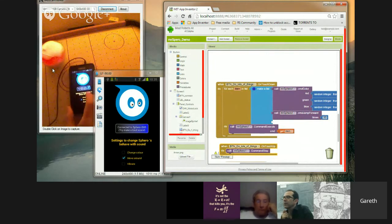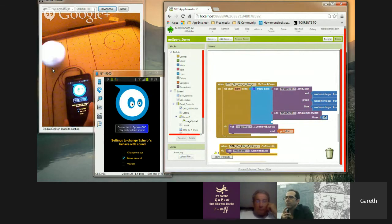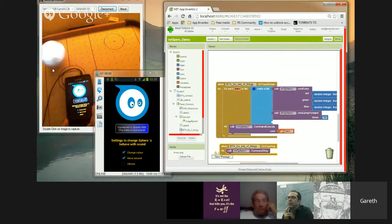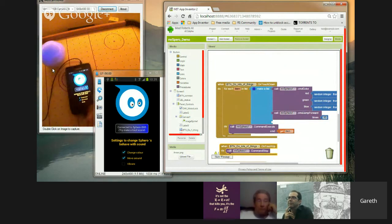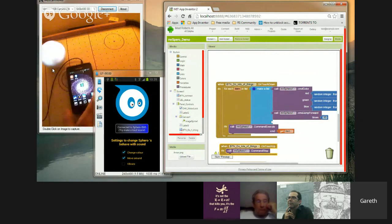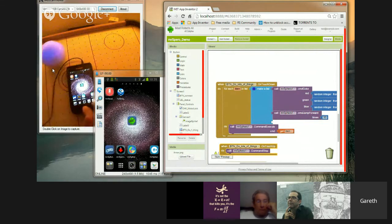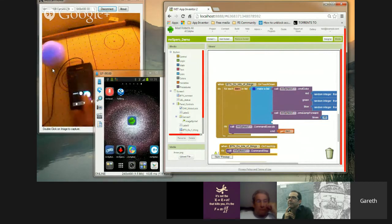So you can see it's actually changing colour as I'm speaking, because I put the sound meter on it. It's just showing how you can interact with it. I'm not going to go too much into that, it's just I put a sound detection. Let me close the app down.